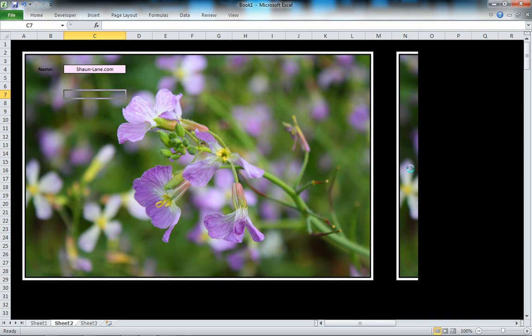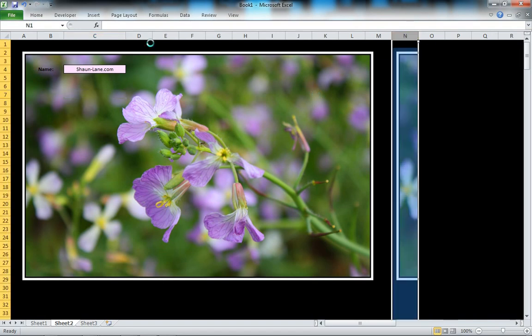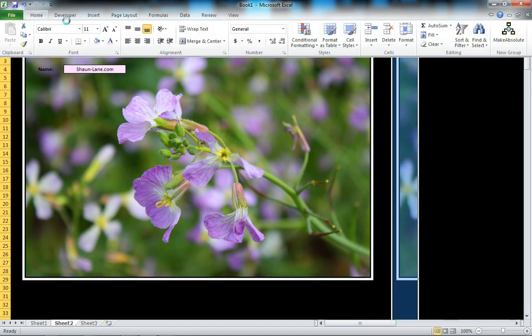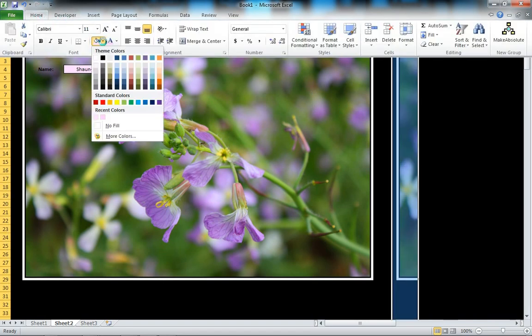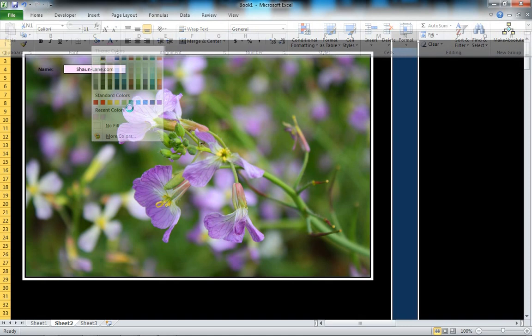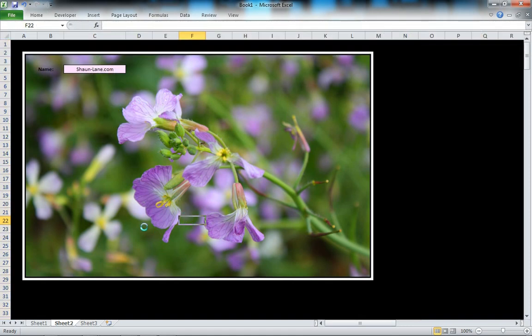Since we resized it a little bit, all we have to do is color that column black. There we go.